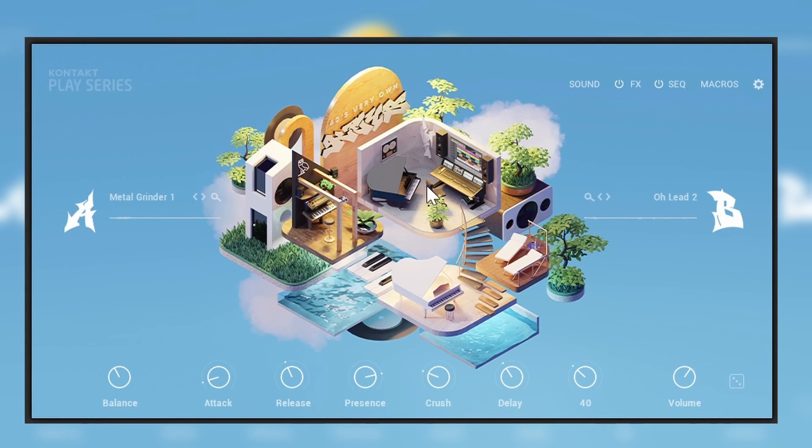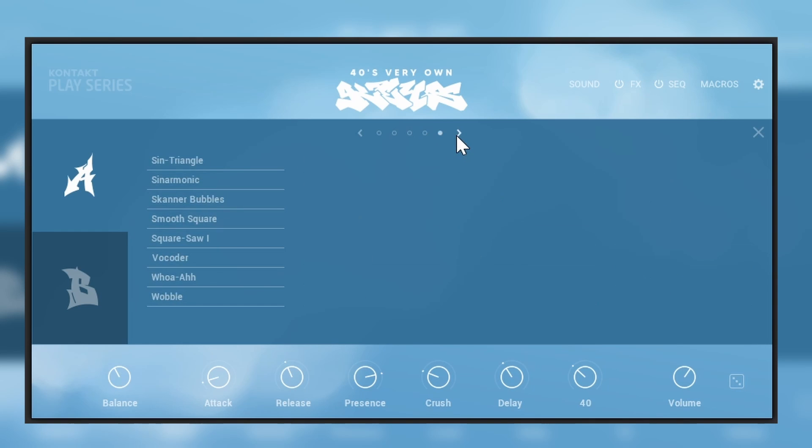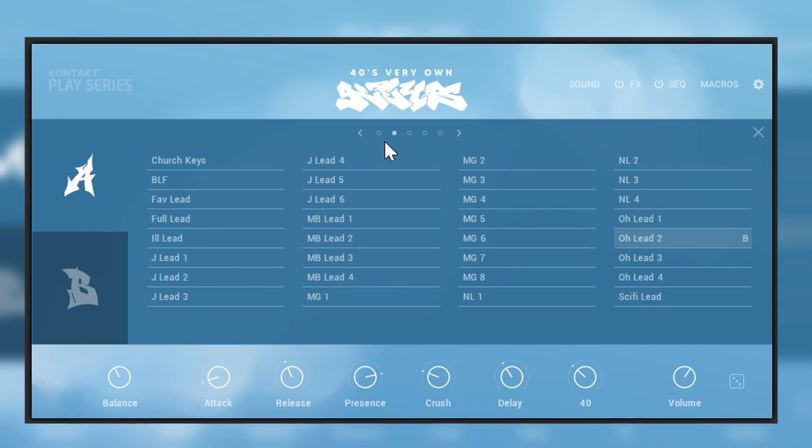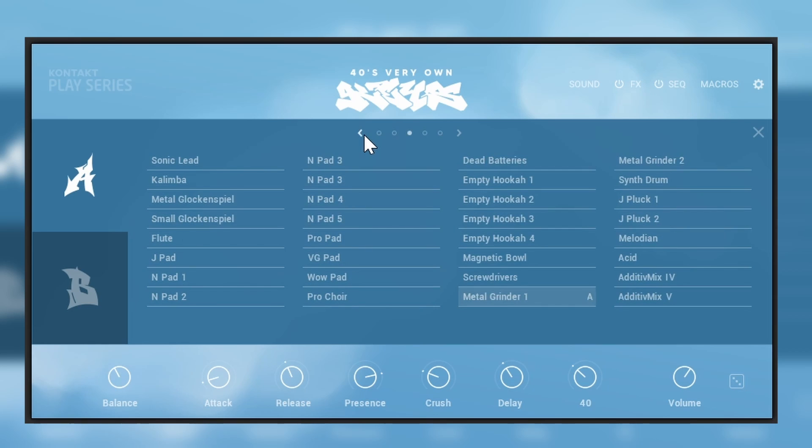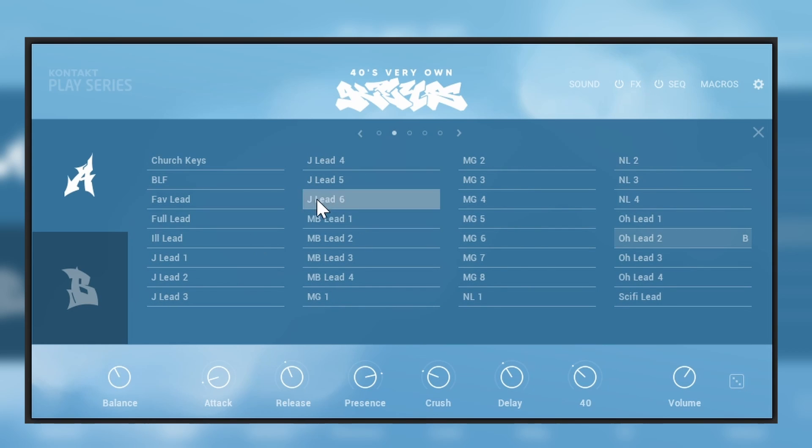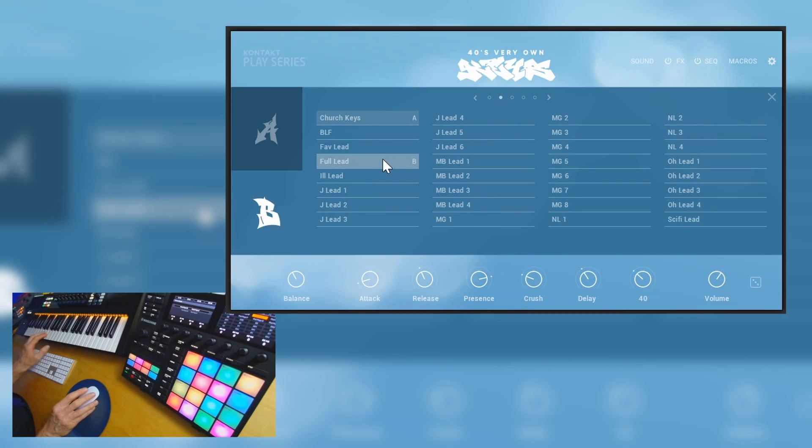So let's go back to the main view and just close that one. Again we have the A and the B layers. If you click this title you'll get the browser and we have a lot of sounds to choose, and you can flick through them and just select something for layer A and then go for layer B, select something else.